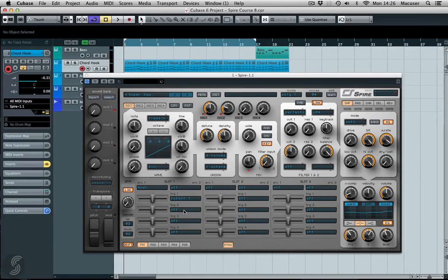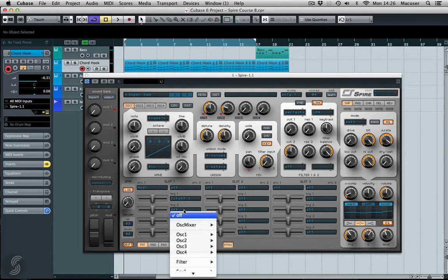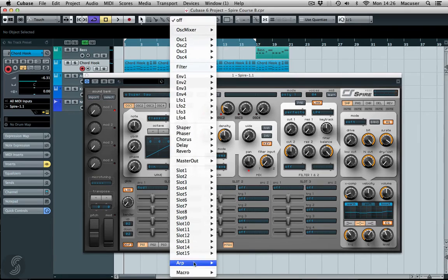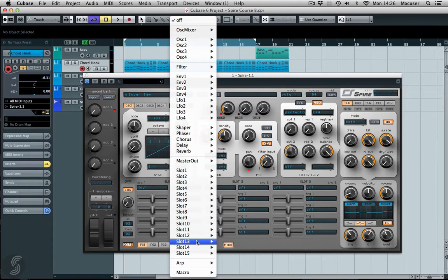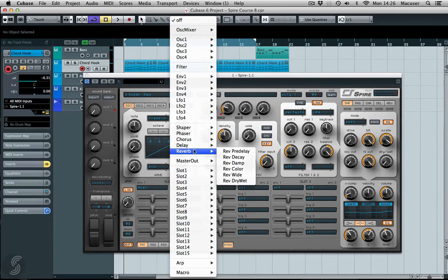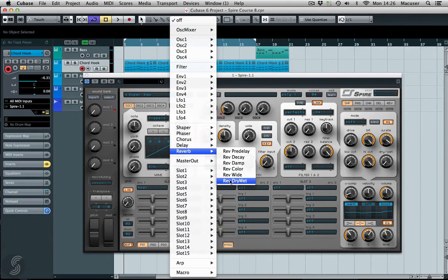And then the next thing I'm going to go to the Dry Wet on the Reverb, which I can see. There we go, Reverb.